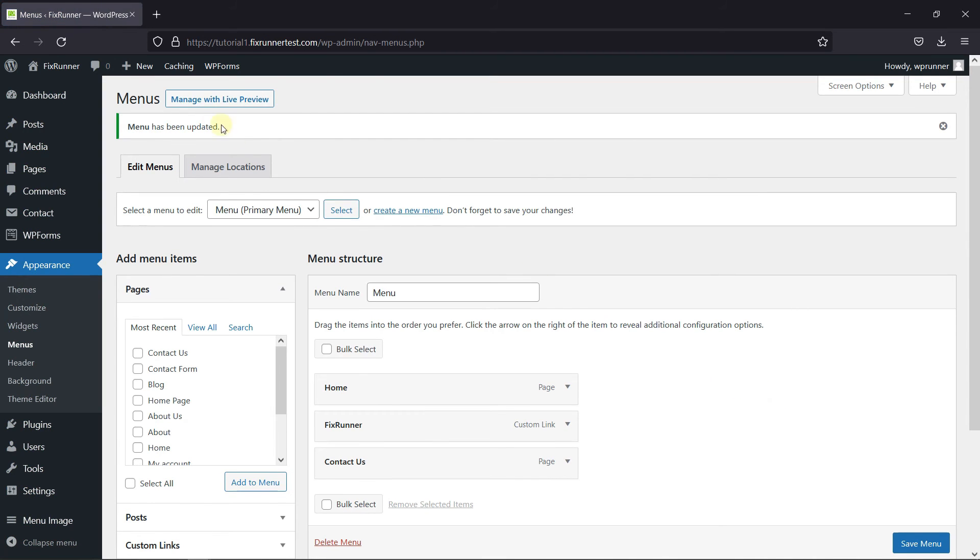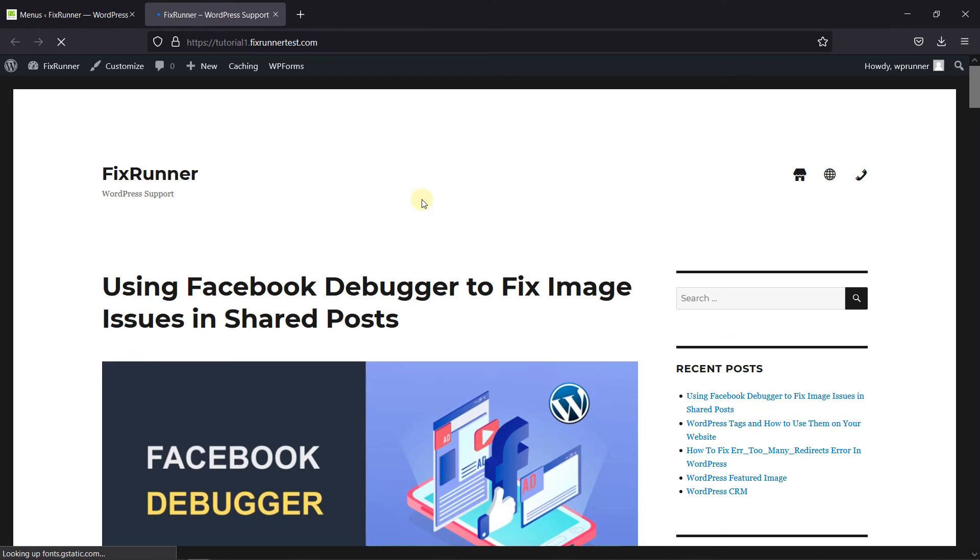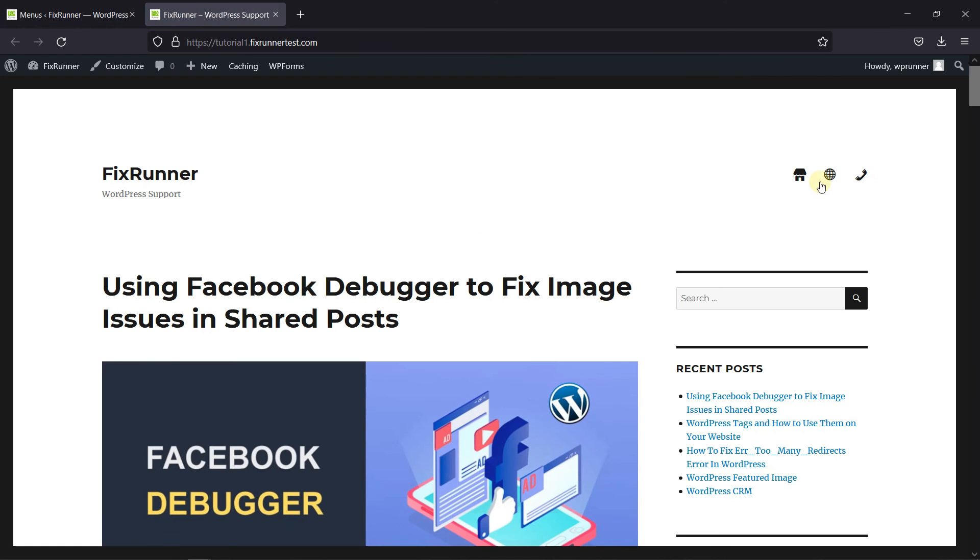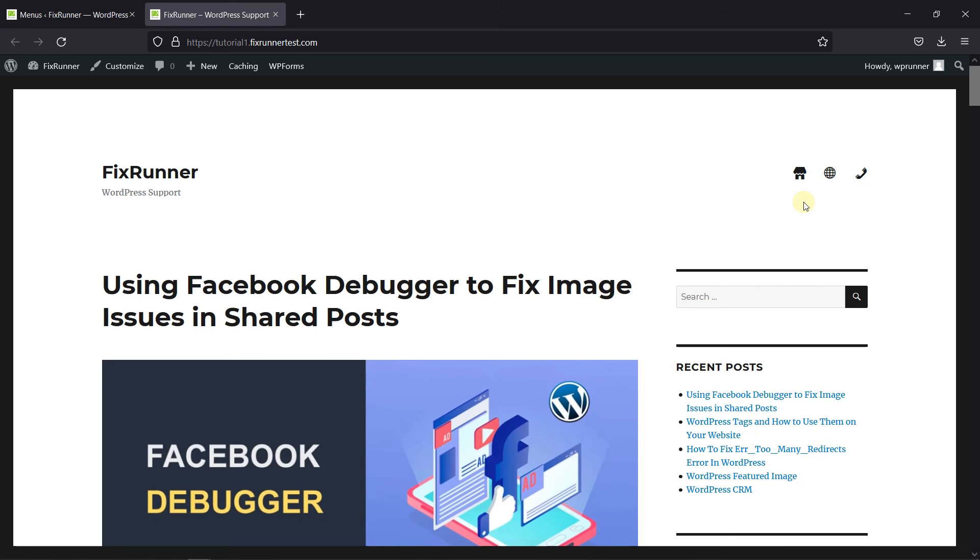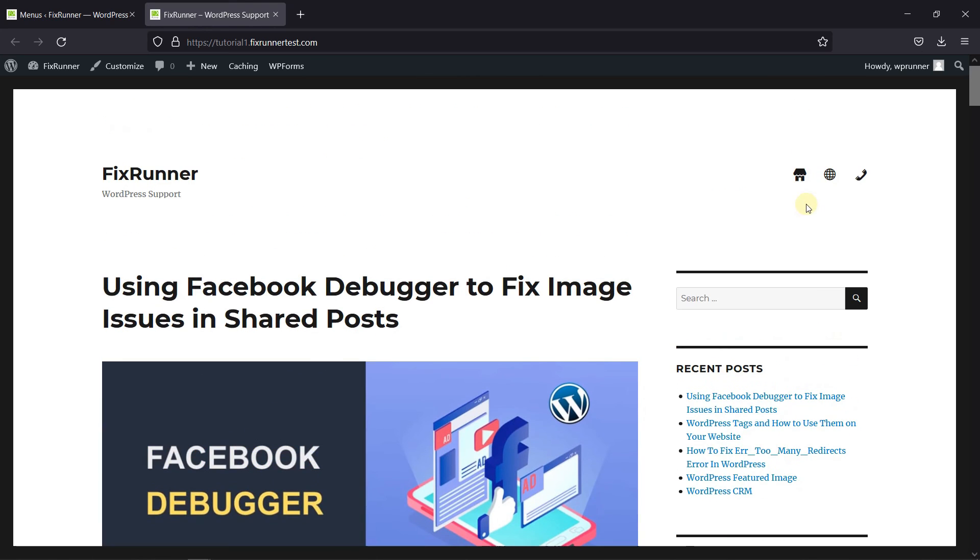Now, let's go to the website to see how it looks. And as you can see, the Menu Image icons were added successfully. This is how you can add image icons to navigation menus in WordPress.